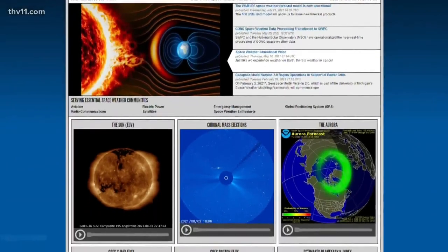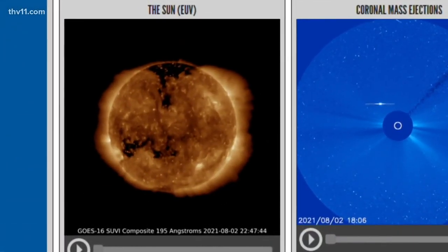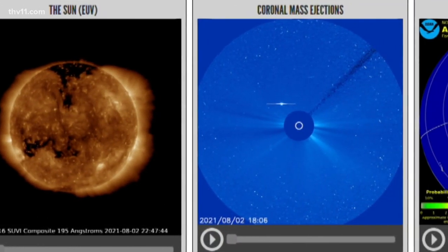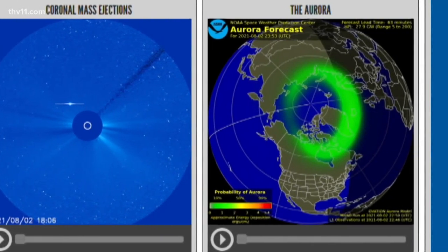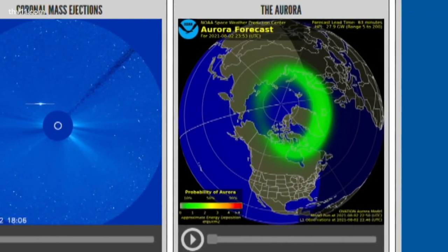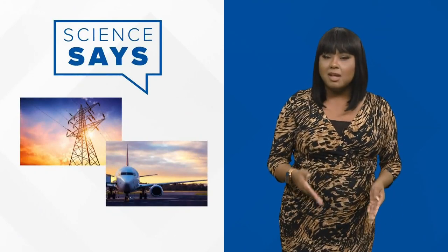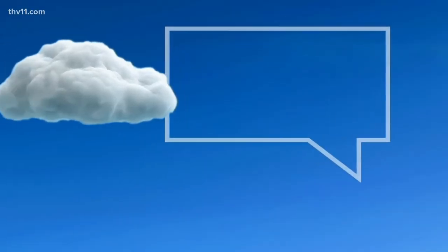Just like meteorologists can use various weather models to help create a forecast, scientists at the Space Weather Prediction Center can use simulations to help predict these mass ejection arrivals, helping alert certain groups ahead of time that may be impacted, such as power companies or airlines.